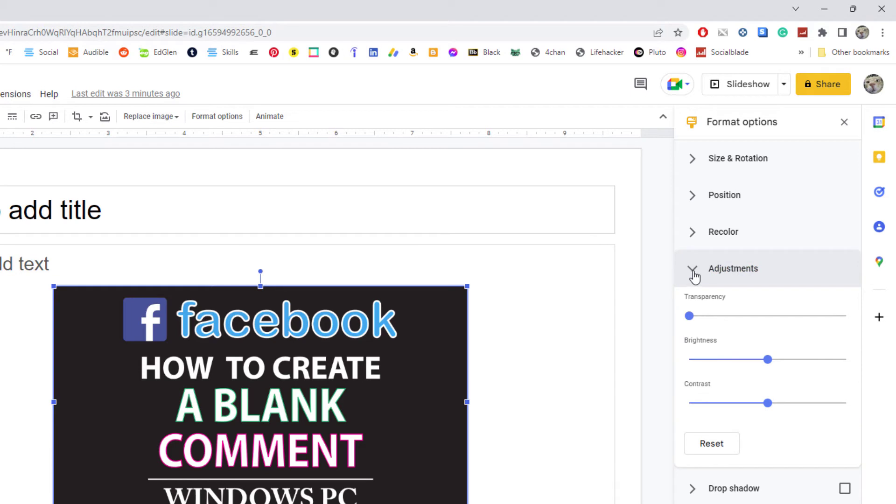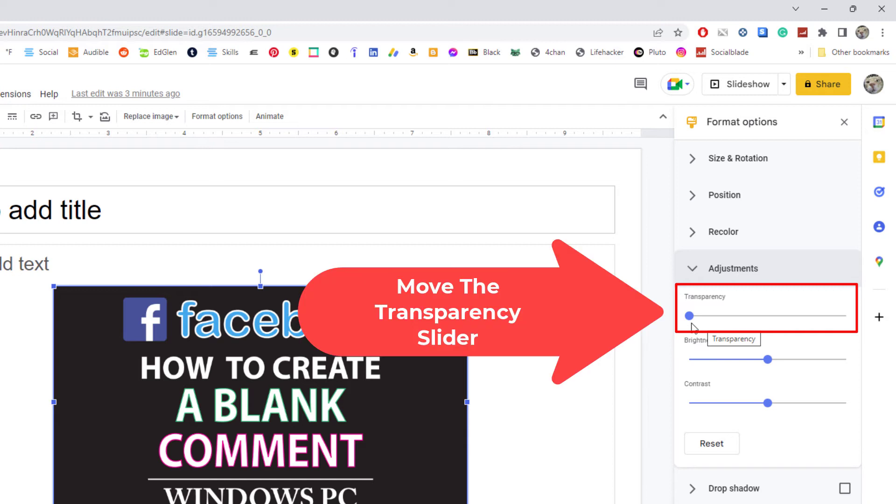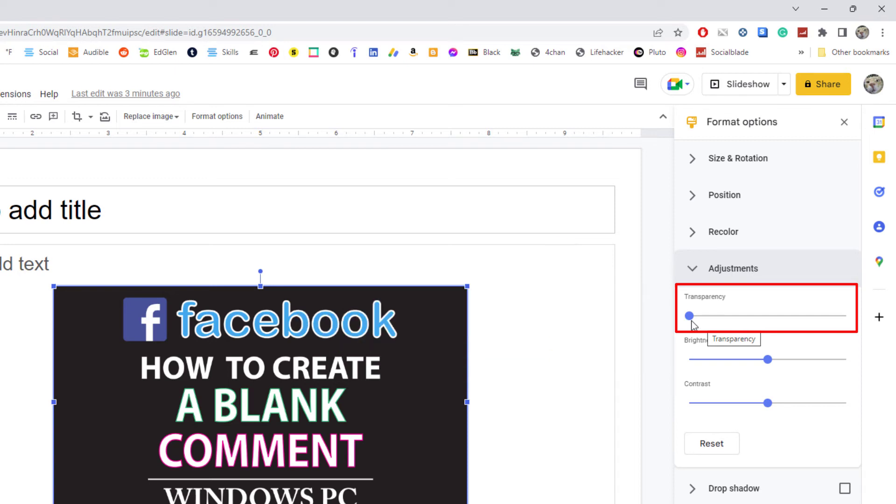A little drop-down will appear, and the first option is Transparency. When the slider is all the way to the left, the image is 0% transparent. The further you move it to the right, the more transparent it becomes.